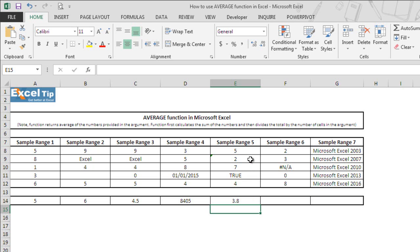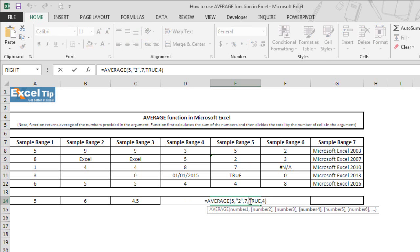In the last example, when it was stored in the range, function treated both as text and ignored the values of those cells and divided the summed up values by 3 and hence it returned 5.3333333.